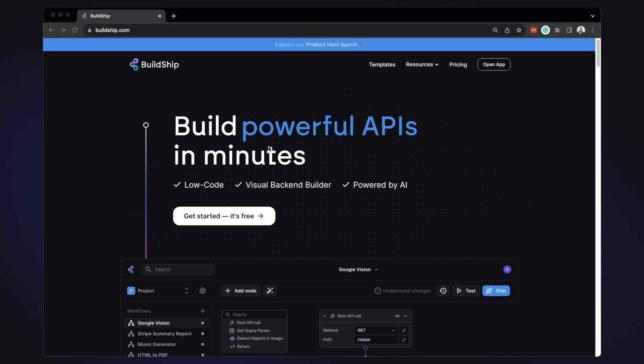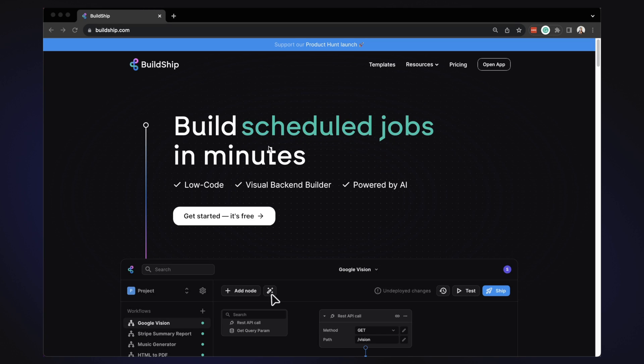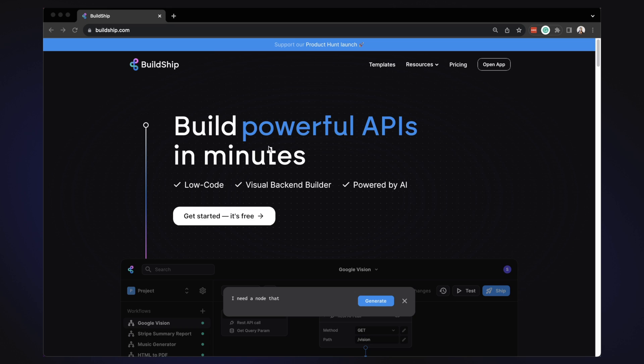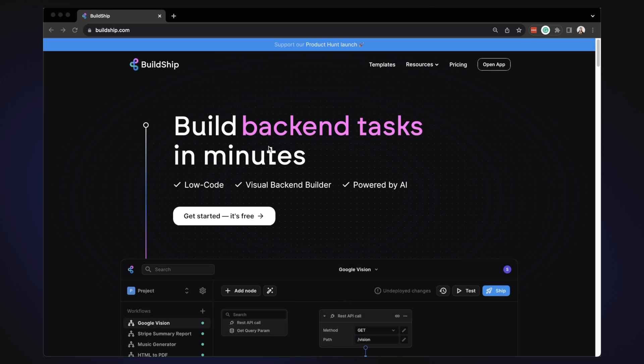Buildship is a low-code visual backend building platform that lets you create APIs, scheduled jobs, backend tasks easily and instantly right from the browser. Let's see how.